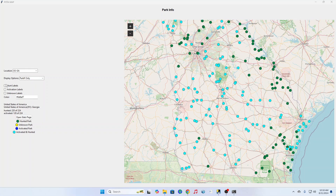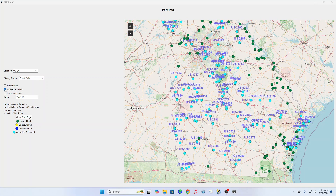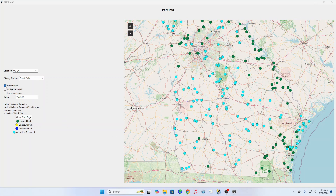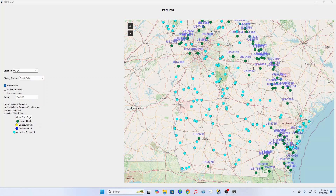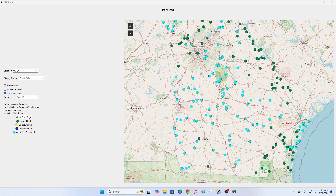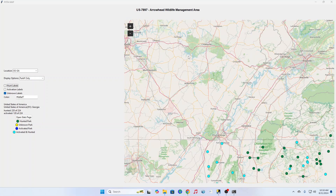You can do things like turn on the labels for all the ones that you've activated. You can turn on the labels for all the ones that you've hunted but not activated, so you can figure out which ones you need to go to.